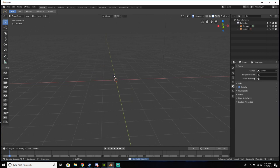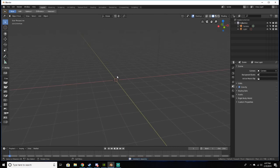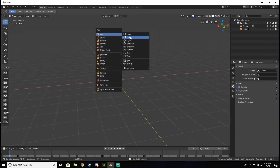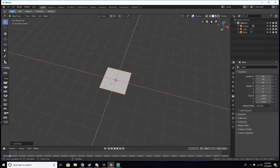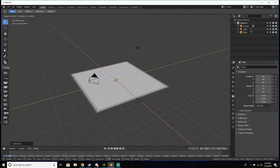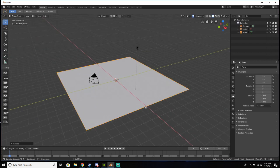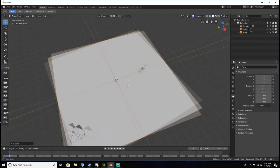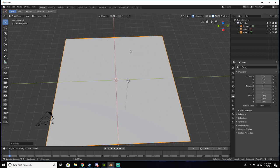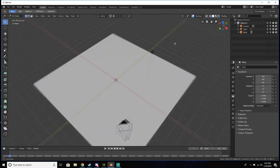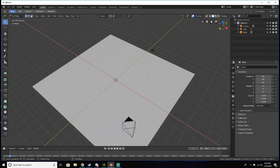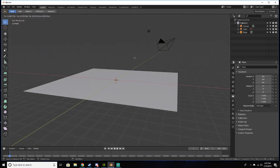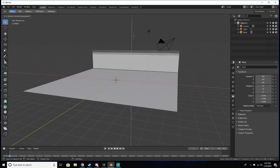I forgot what the plane was for a second. I'm going to scale it up—doesn't really matter how much you scale it up, just depends on how big your model is or whatever personal preference really. And I'm going to tab into edit mode and select one of these edges with edge select selected. I'm going to press E and Z.